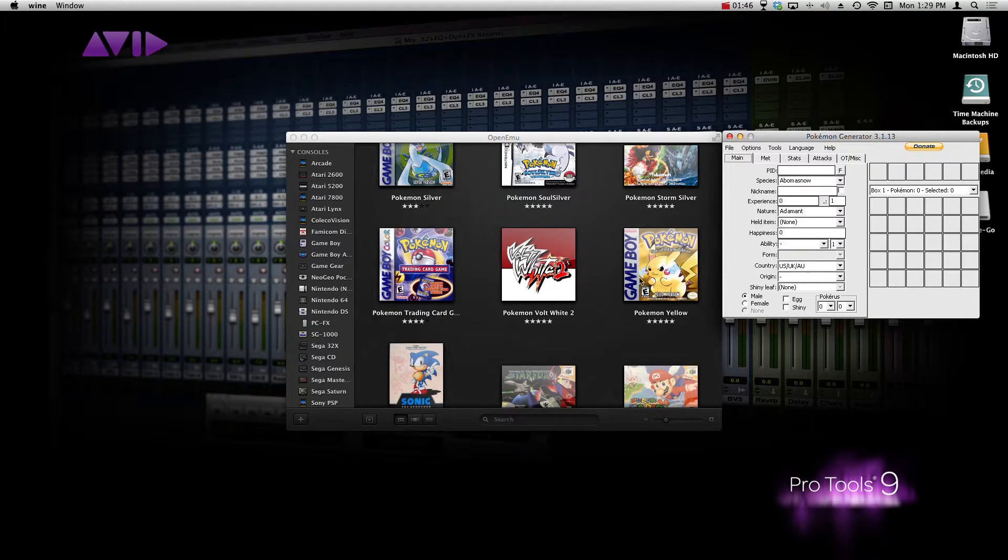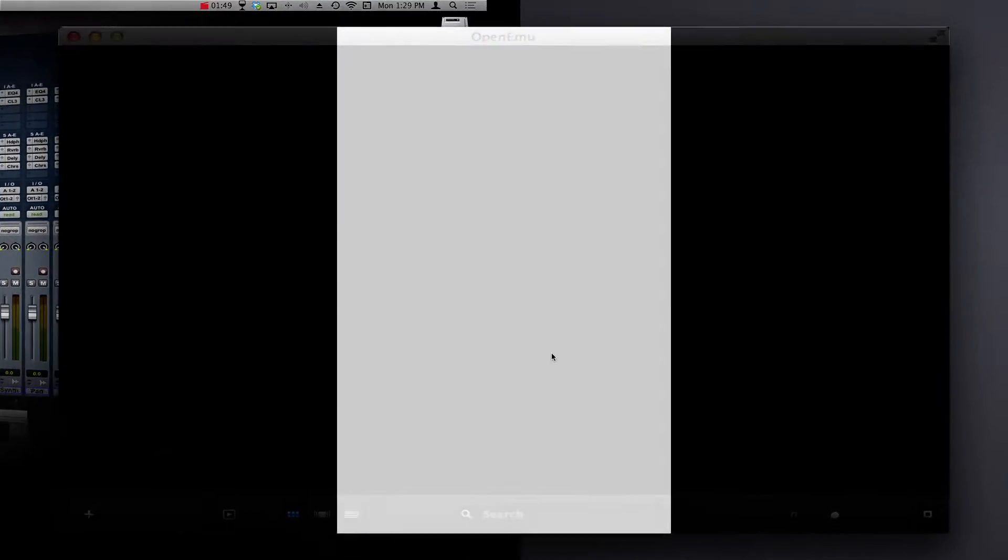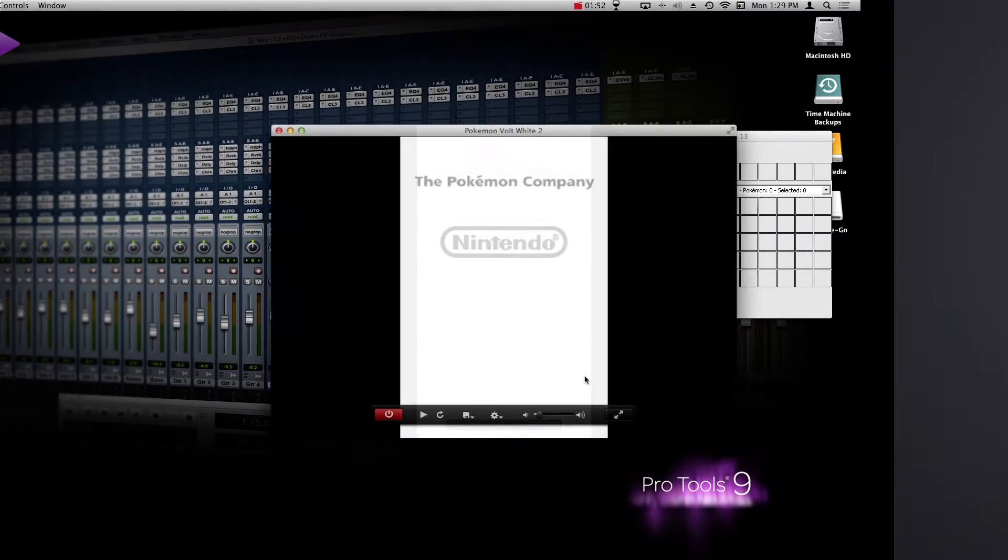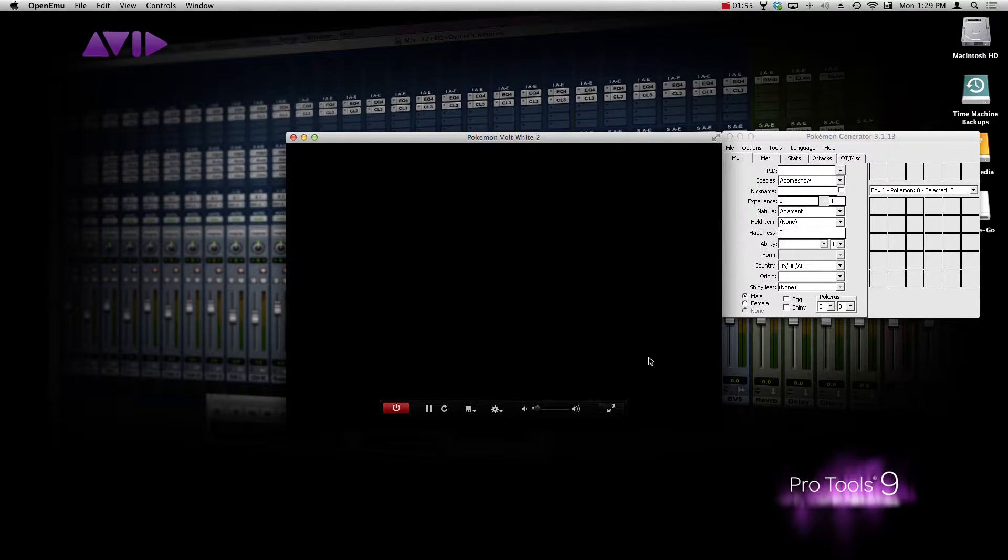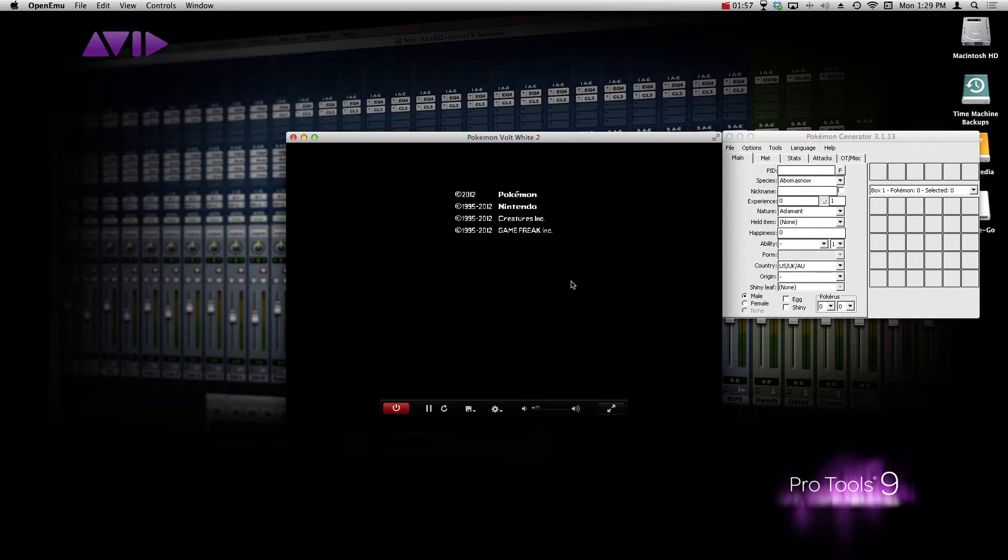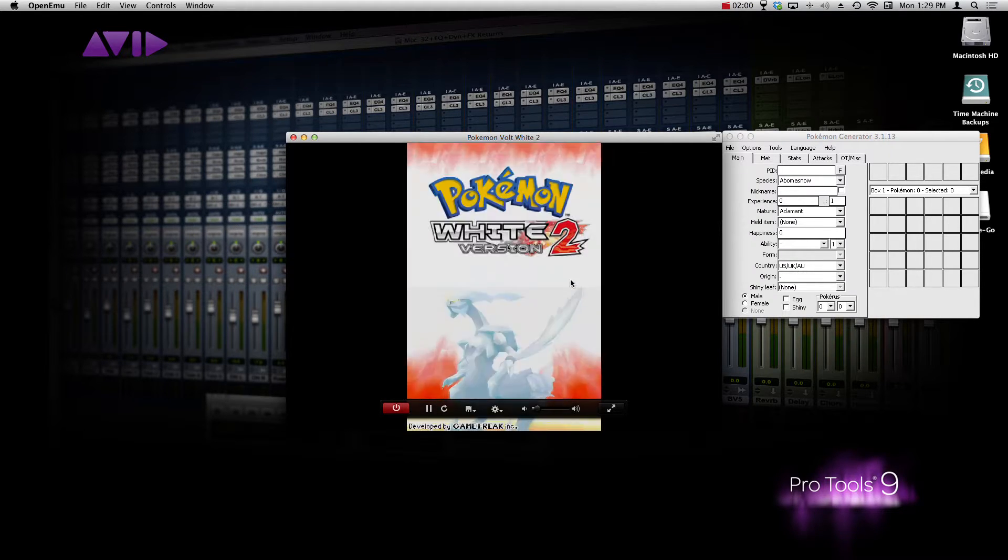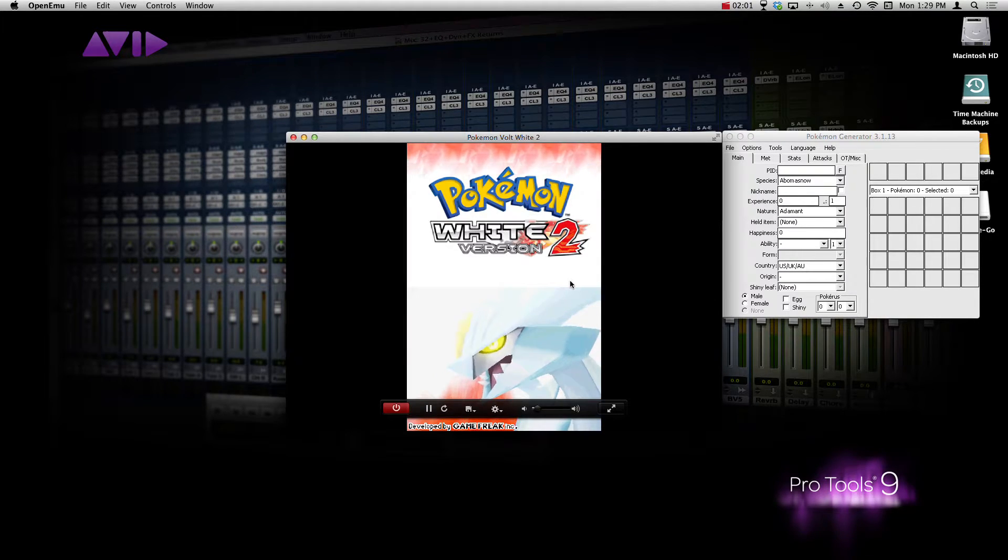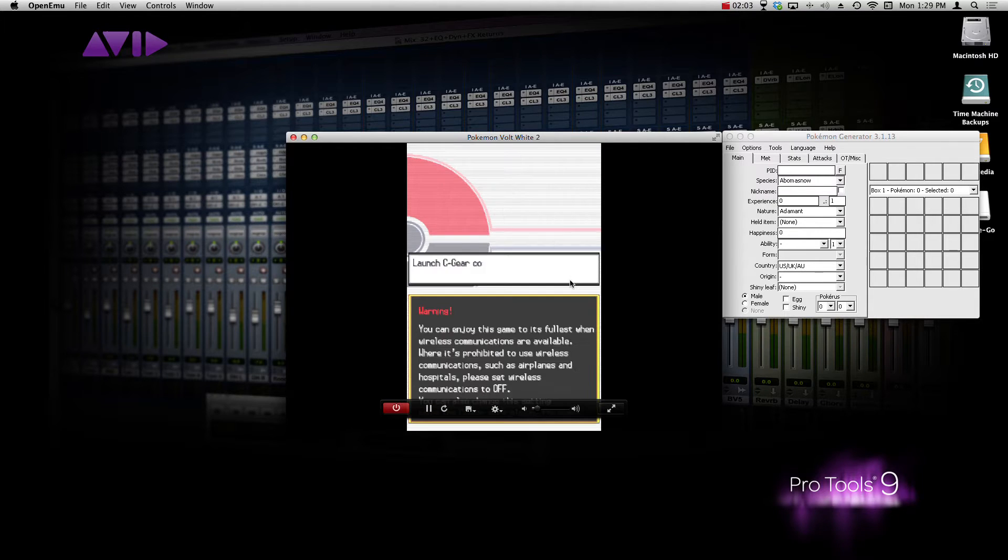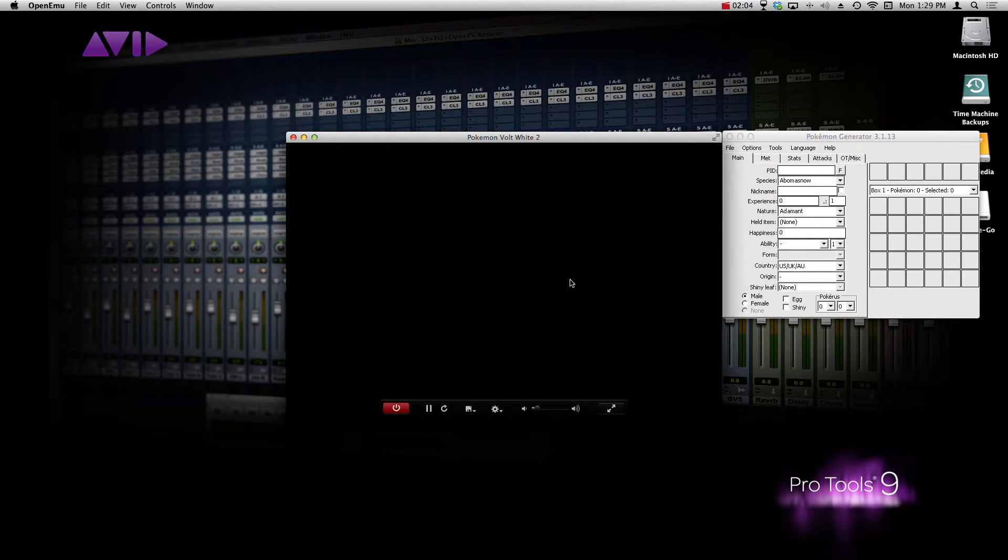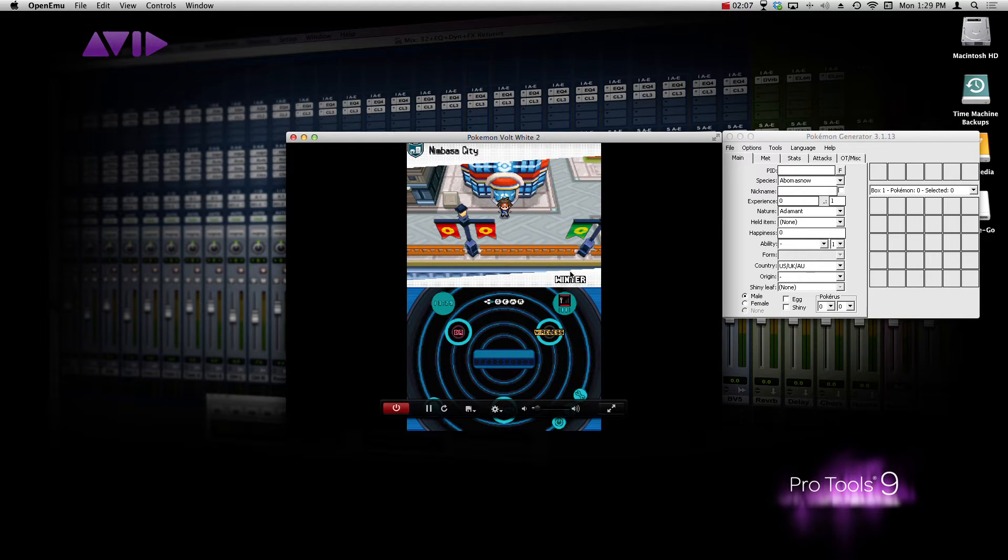So, once we have PokéGen up right here, go ahead and launch the game that you want to play. Me, I'm going to be using Volt White 2. It's a ROM hack based off of Pokémon White 2, and it works just the same. Okay, so let's get to a place where I can actually open up my party and just get to all that good stuff. So we're here.